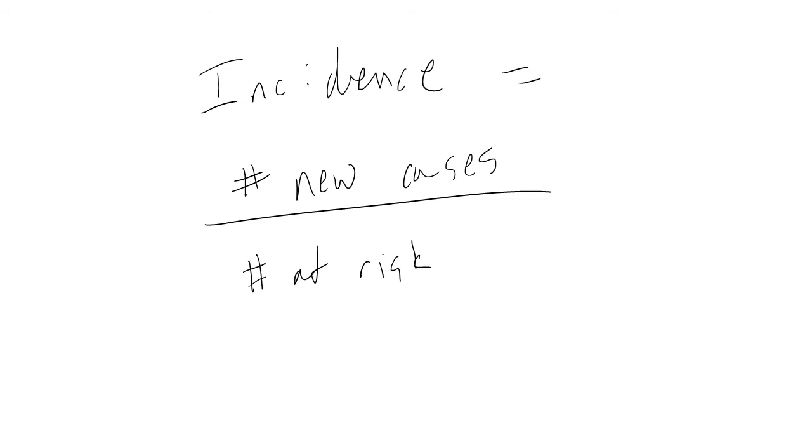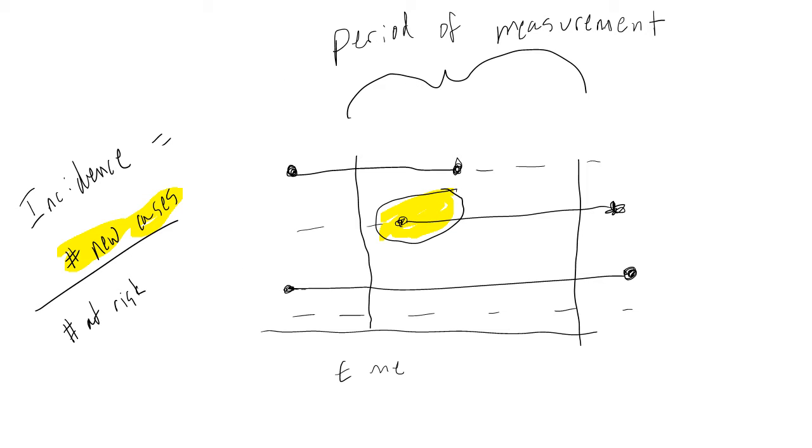For incidence, we're interested in the number of new cases divided by all of those at risk. In other words, we want to know the portion or percentage of those at risk of getting a disease who actually got the disease. Let's start with the numerator, our count of the number of new cases.